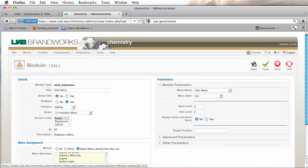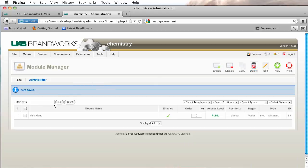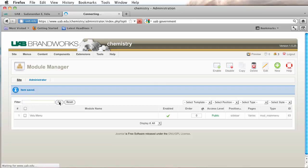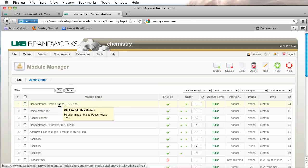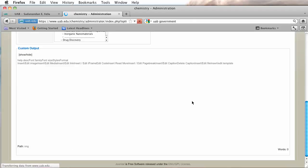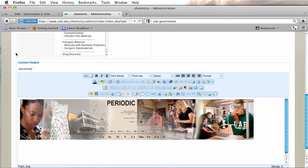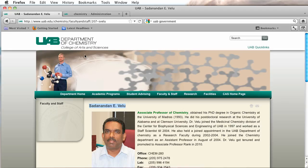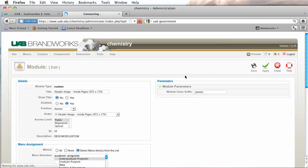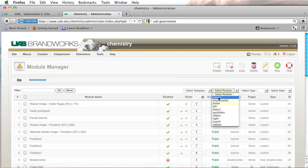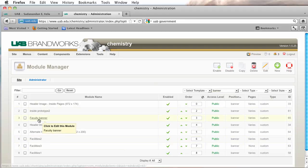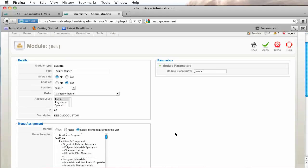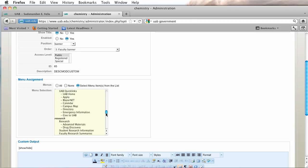So I'm going to click on save and I'm going to go and see if I can find our header. Let's see, header image inside pages. That does not look like the one that was on the faculty pages. I'm going to try again. Sometimes if I don't know what they're named, I just click on banner and that'll at least narrow it down. Faculty banner, there you go.